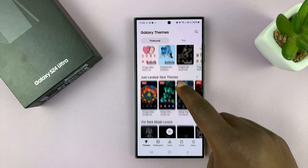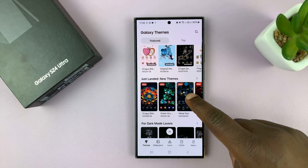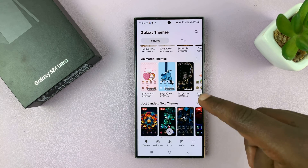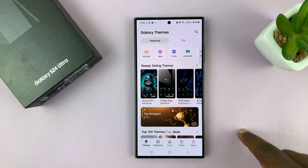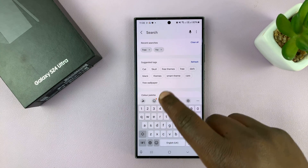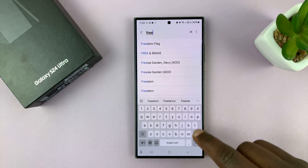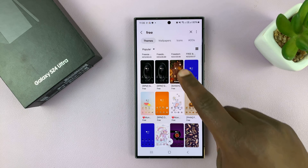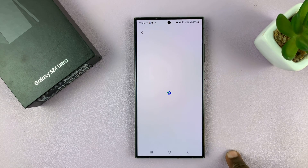Now, most of these themes seem to be paid themes, which you have to pay for. That means you have to add your credit card to Galaxy Themes to be able to buy some of these themes. If you want to find some free ones, you might want to go to the search function and type "free," and then you might see some free themes like these ones. So this is free.